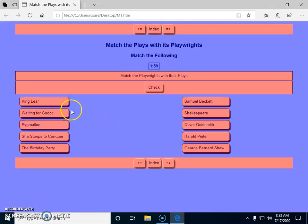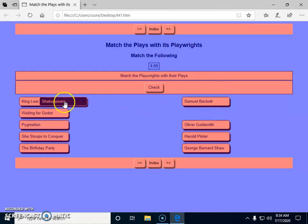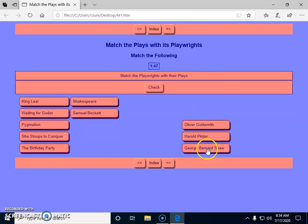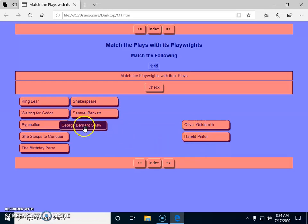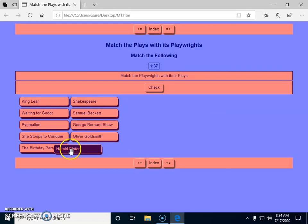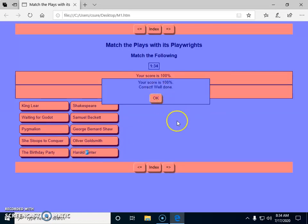This is how the Match the Following exercise appears. My student will see this screen: King Lear — placing Shakespeare; Waiting for Godot — Samuel Beckett; Pygmalion — George Bernard Shaw; She Stoops to Conquer — Oliver Goldsmith; and Birthday Party — Harold Pinter. The student checks their answers.